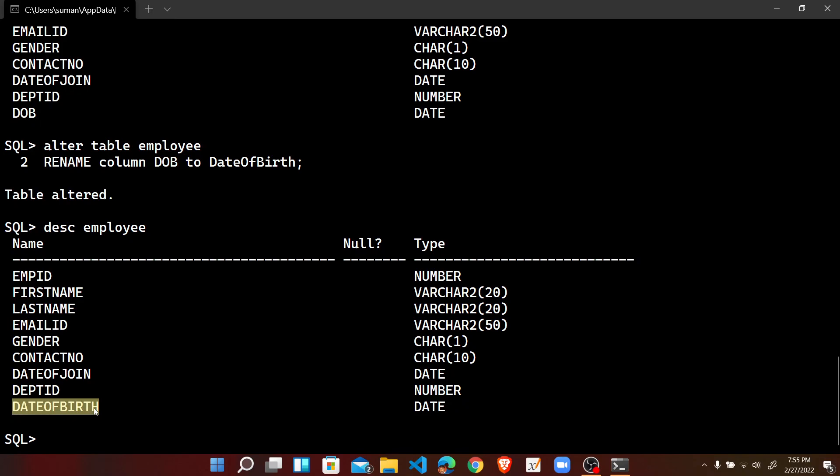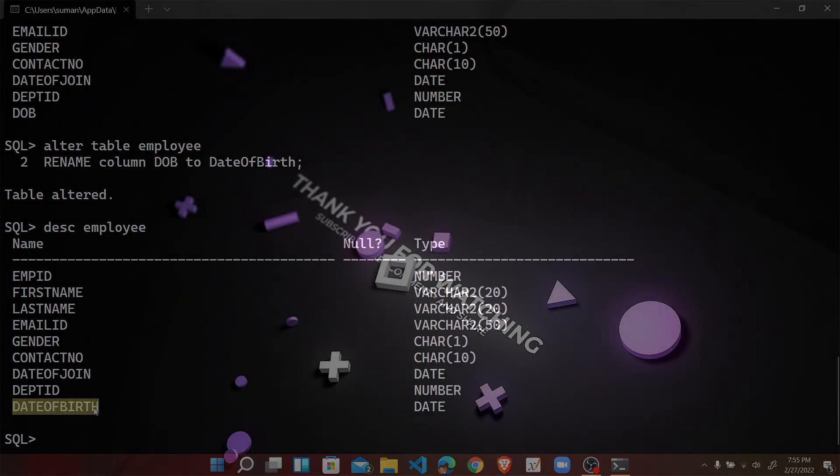In the next video, we will check how we can drop or delete any particular table.